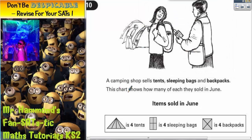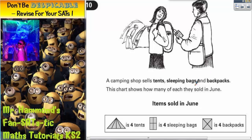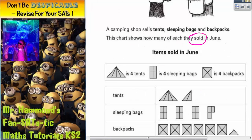Question 10. A camping shop sells tents, sleeping bags and backpacks. This chart shows how many of each they sold in June. So it's items sold in June. That word 'sold' is actually quite key, as you'll find out in a minute.